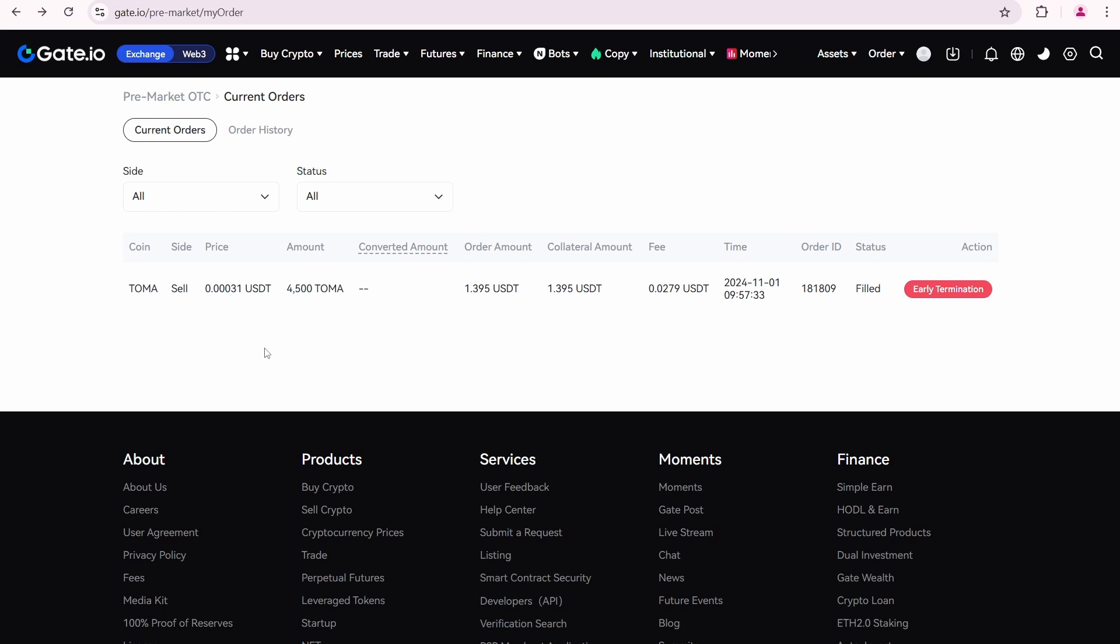What if I don't have enough tokens at the delivery time? The answer is simple. You'll lose your collateral USDT. In my case, I would lose 1.395 USDT plus 0.0279 USDT.